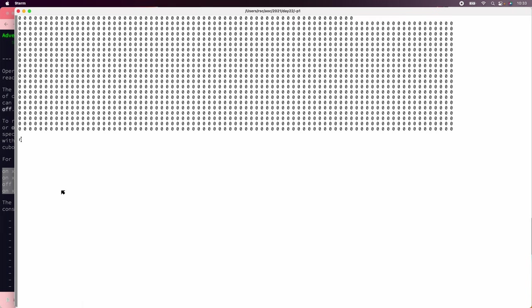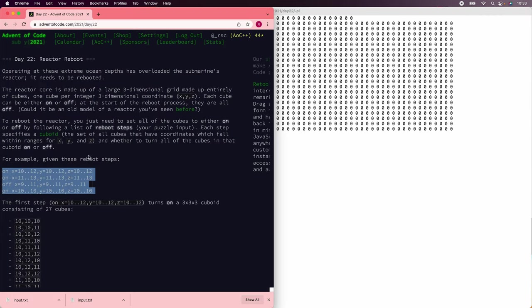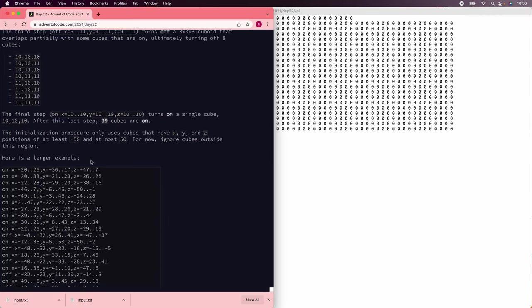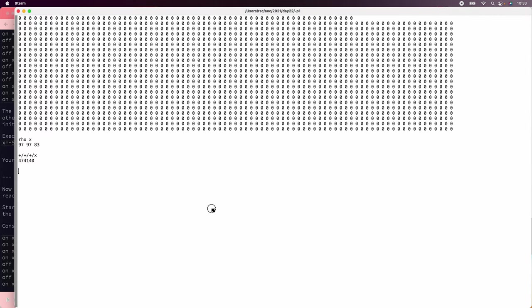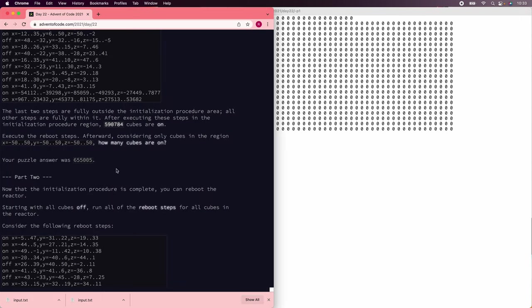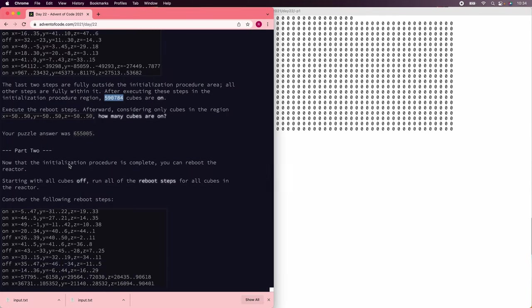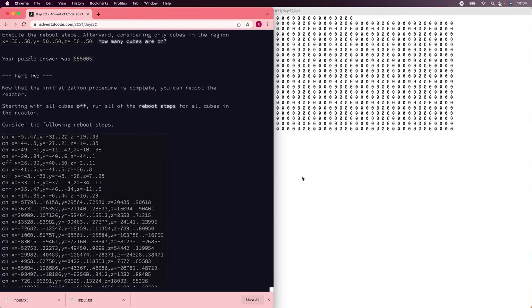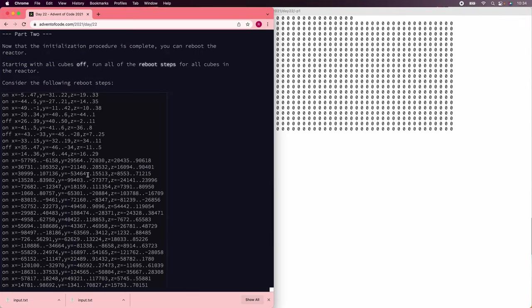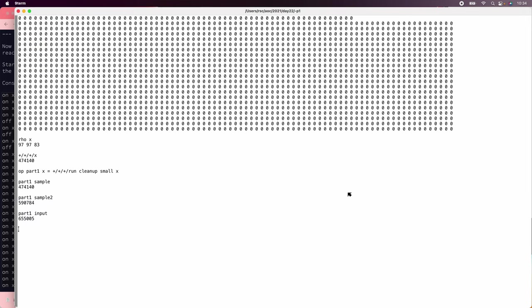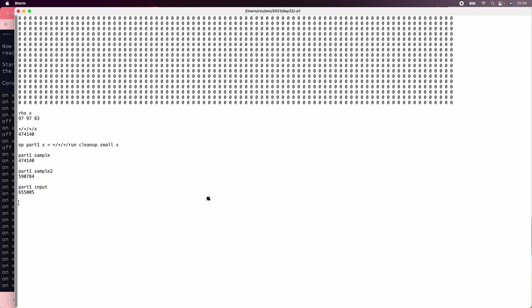Well, that's a lot of numbers. Let's see if they add up right. Plus, plus, plus x. 474,140. They don't tell us that number. There's a second sample. So let's get set up to run the second sample. We'll say part one of x is plus plus plus of run of cleanup of small of x. Part one of sample two. 590784. That's correct. Part one of input. That's correct.